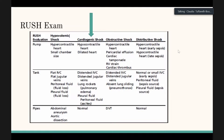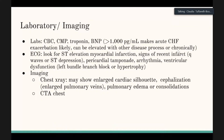On the RUSH exam or echo, the key finding is that the pump function of the heart will be hypocontractile. You'll see a dilated heart. You can look at the IVC and note it's distended — meaning even though they're hypotensive, they don't need fluids. They can have distended jugular veins. You can also look for B-lines to find fluid in the lungs.